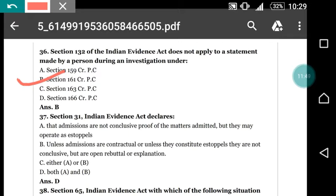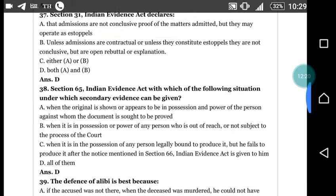Question number 37: section 31 of the Evidence Act declares — (a) that admissions are not conclusive proof of the matter admitted but may operate as an estoppel; (b) unless admissions are contractual or constitute an estoppel, they are not conclusive but are open to rebuttal or explanation; (c) either a or b; (d) both a and b. The correct answer is (d) both a and b.